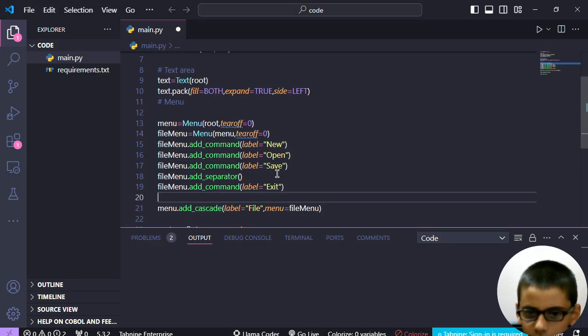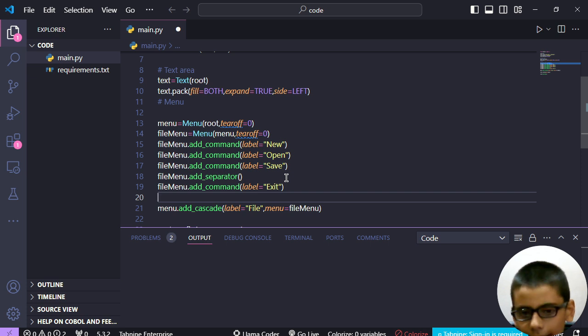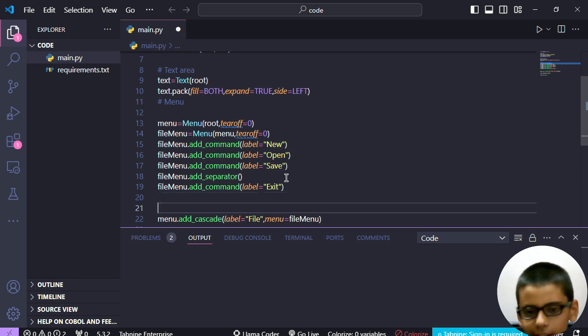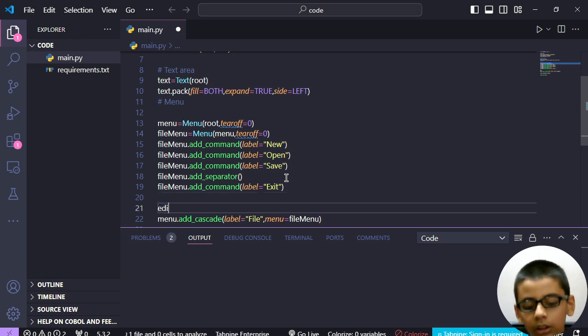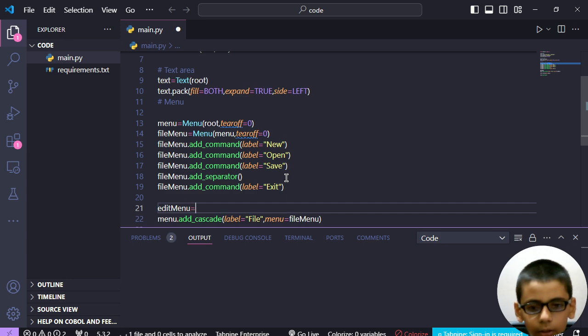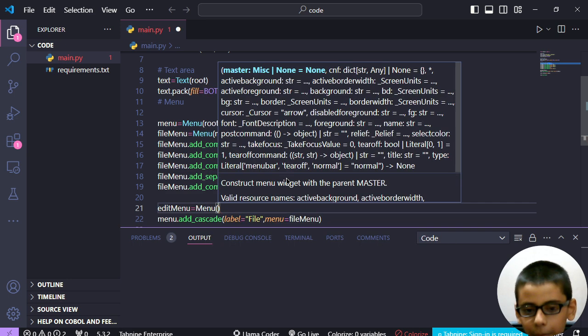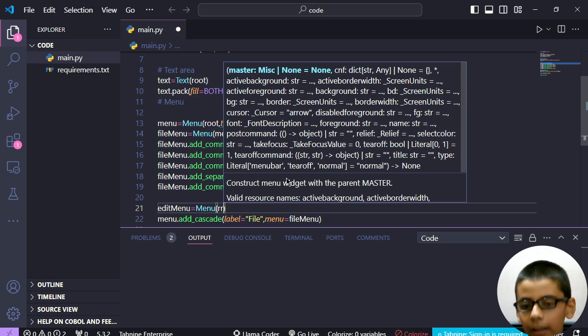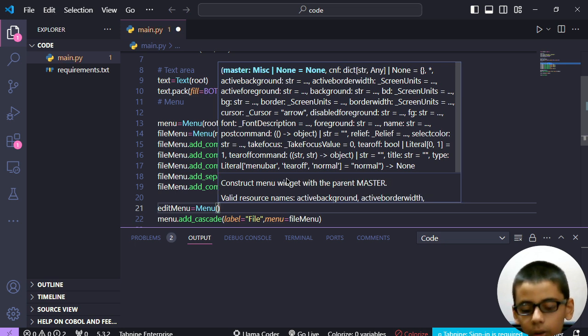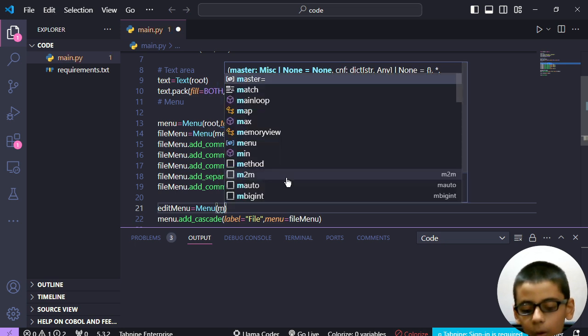Okay, so we have to build an edit menu, right? So edit menu is equal to menu. And what I told you in previous video, we will pass here root or menu.